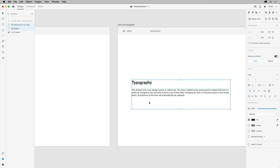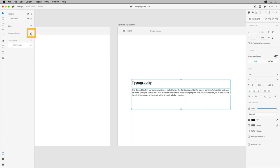If you select multiple text boxes or even whole artboards, you can create multiple character styles at one time. So with the assets panel showing, click the plus icon next to character styles here in the assets panel, and you've got two new styles.